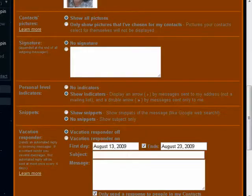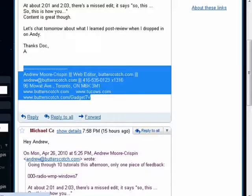But if you want to have an email signature, it can be pretty much anything you want it to be. And that's all there is to it.